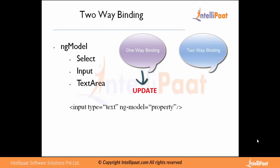In two-way binding, the vice-versa happens. Suppose a particular input is changed by the user or a particular property is changed by the end user who is using the view, then that particular change will be transmitted to the model and the model will be updated according to the updated view.